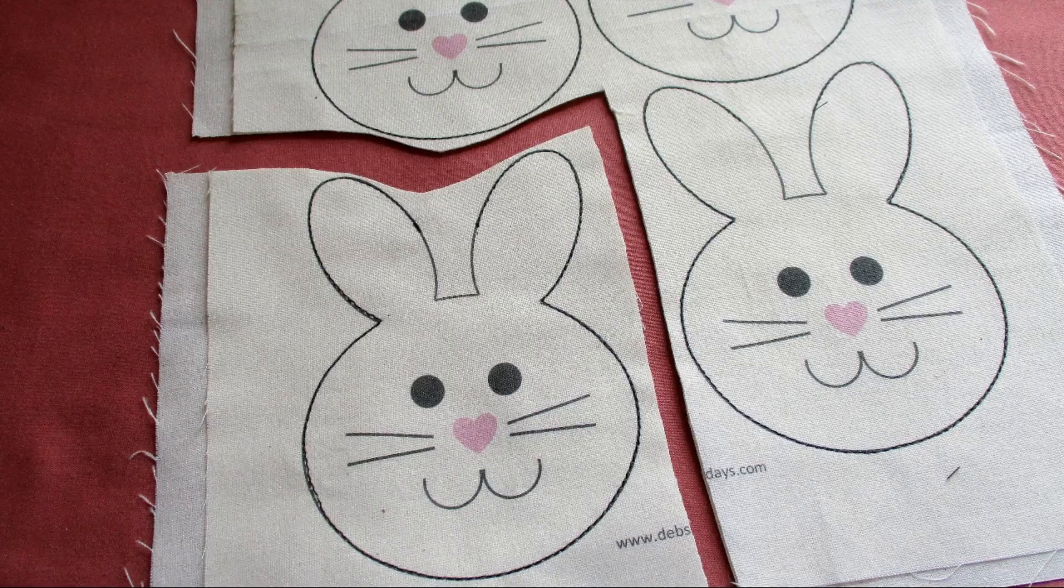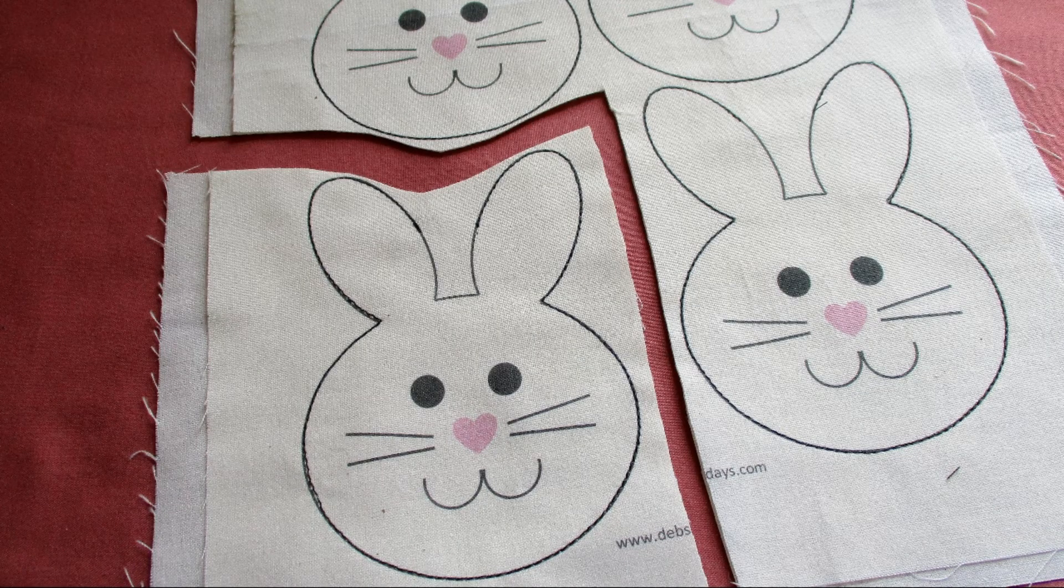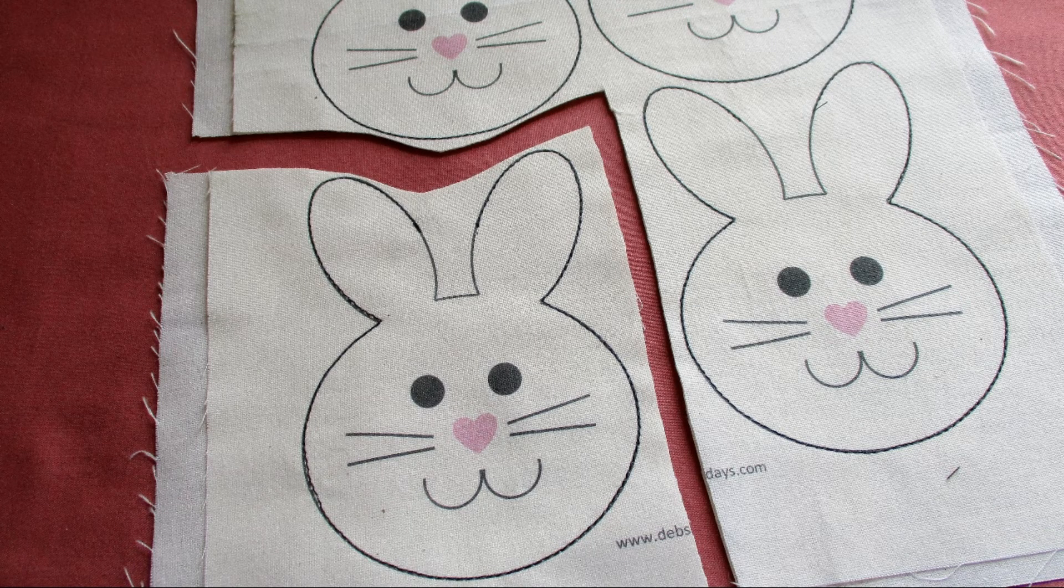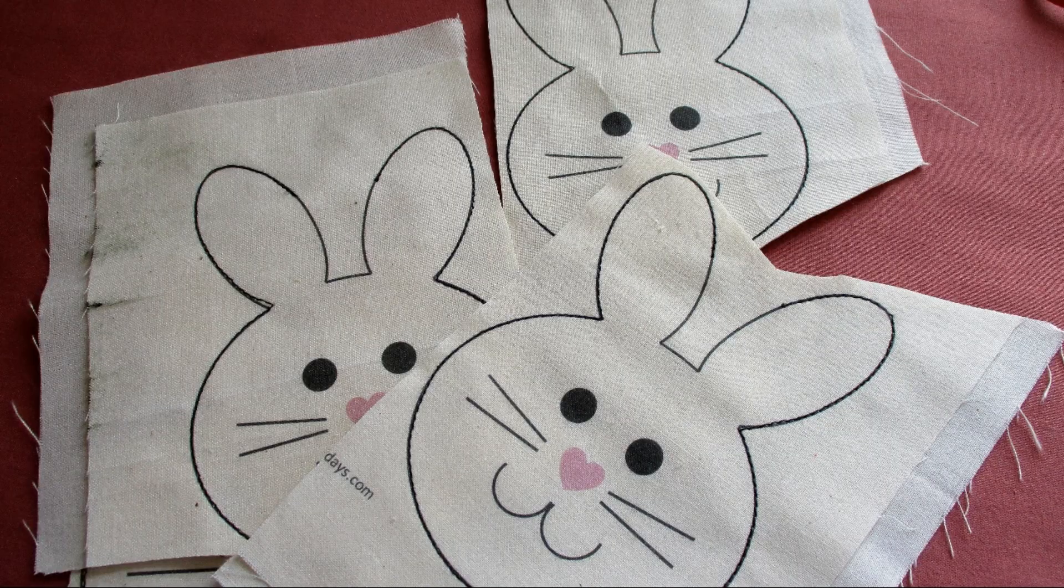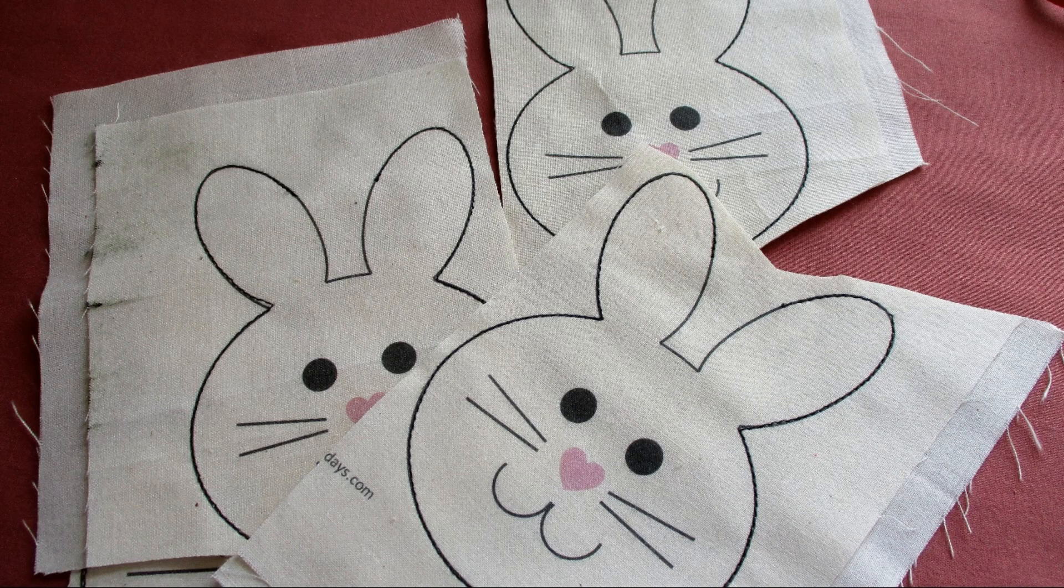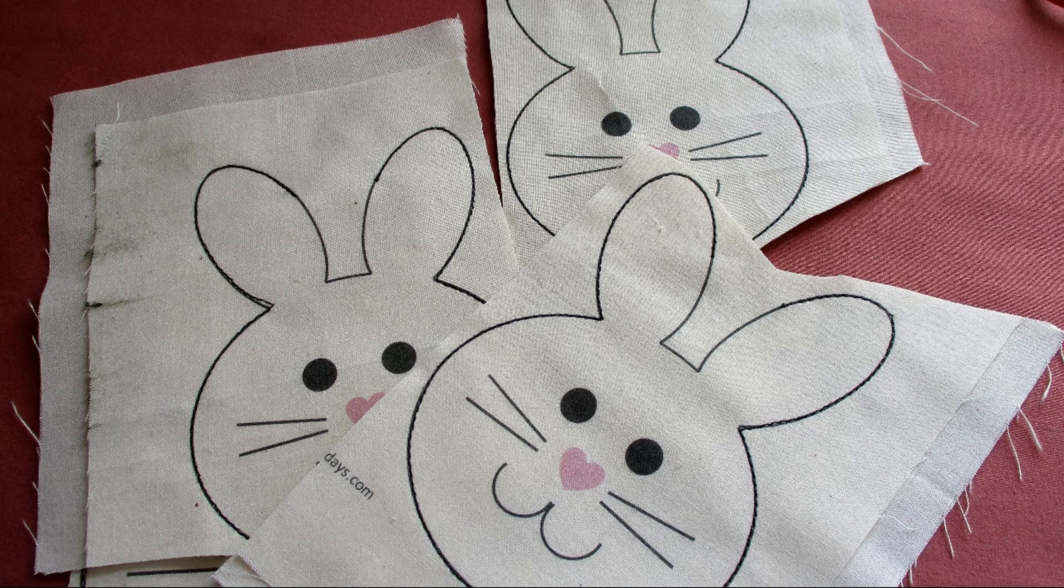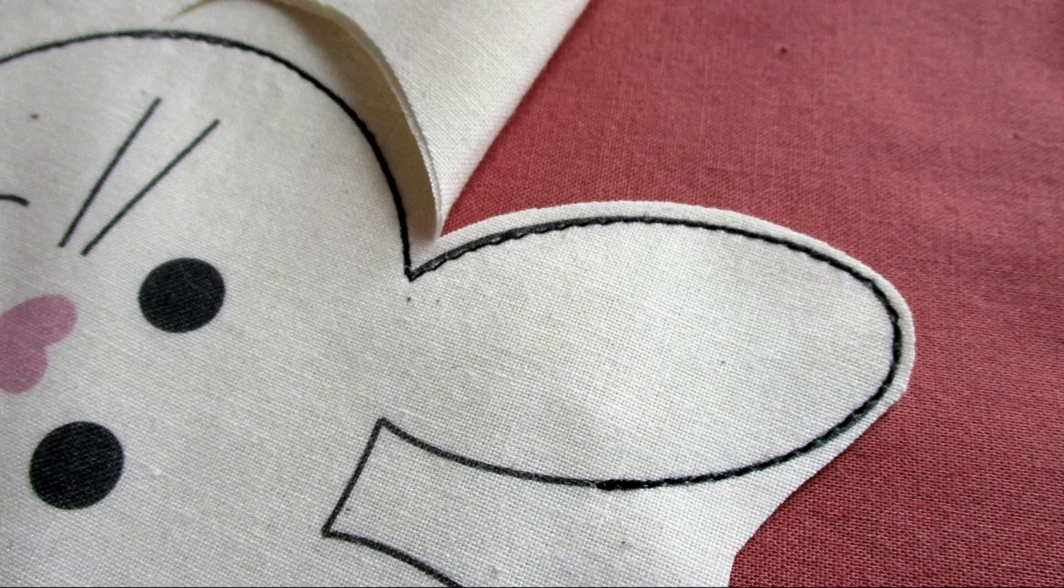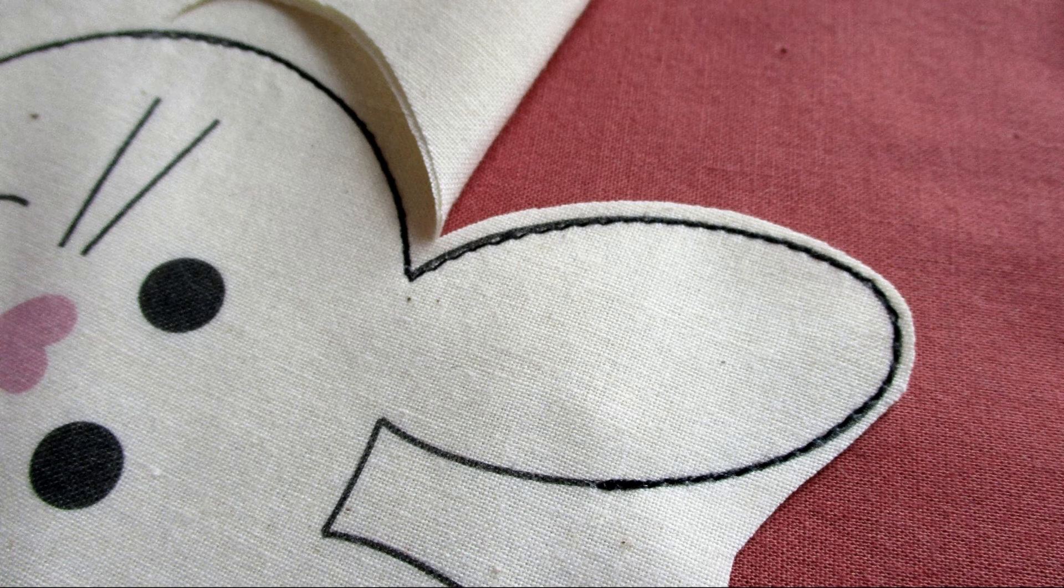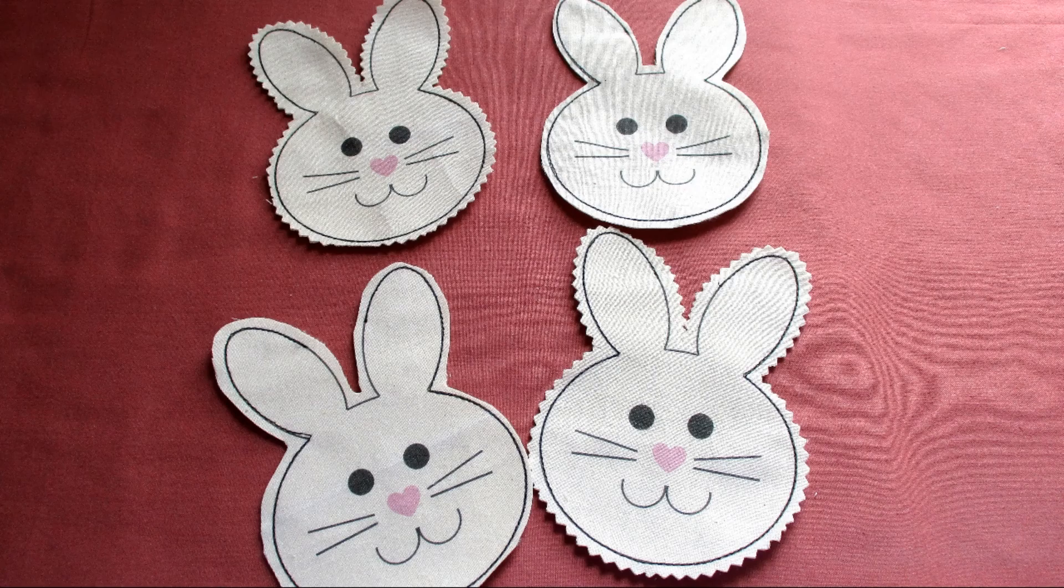So go ahead and cut all of them apart from each other. I've uploaded a new template that should give you a little more space between the cutting lines. When you have all four cut out go ahead and trim close around each bunny face but not so close that you're cutting into the stitching.